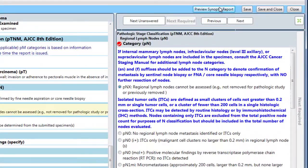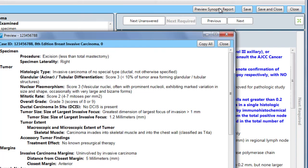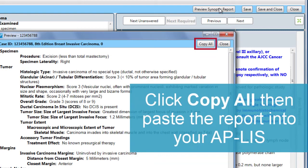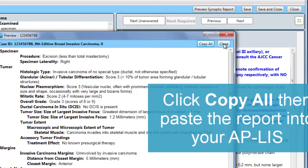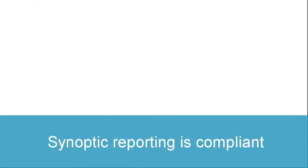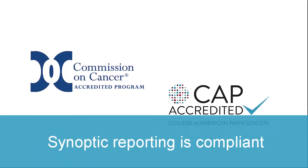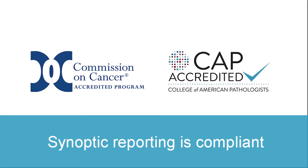If you're using the stand-alone version of E-Form, you can easily copy and paste a complete report summary into your LIS. The synoptic format complies with accreditation requirements of the American College of Surgeons' Commission on Cancer and the CAP.